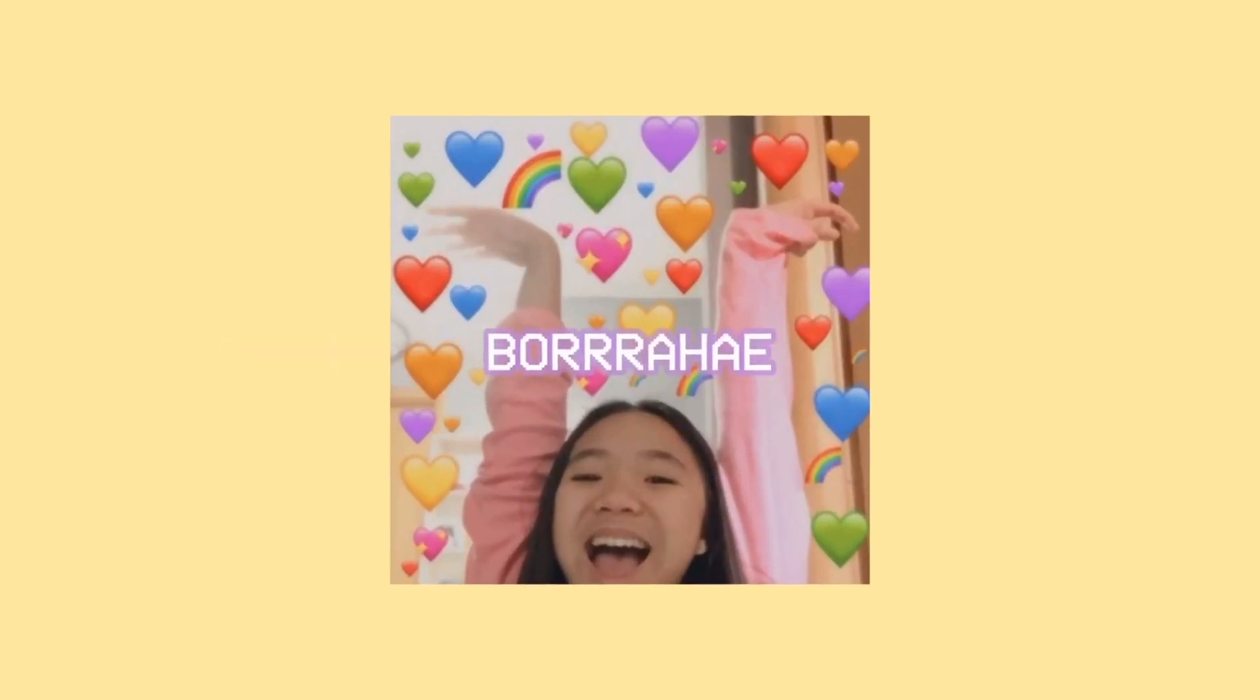Thanks for watching. Bye! Bye! Oh, yeah.